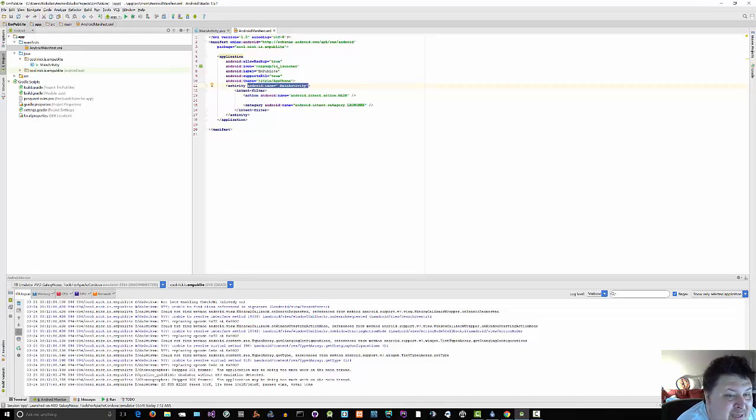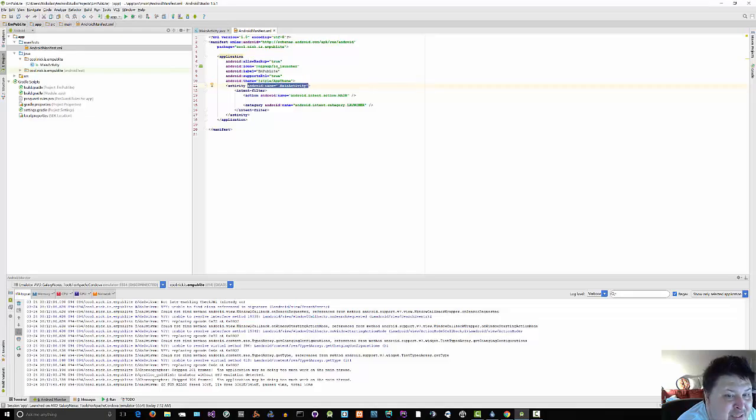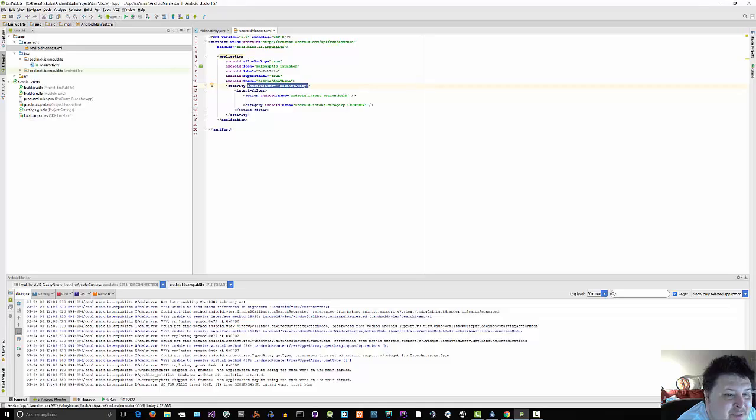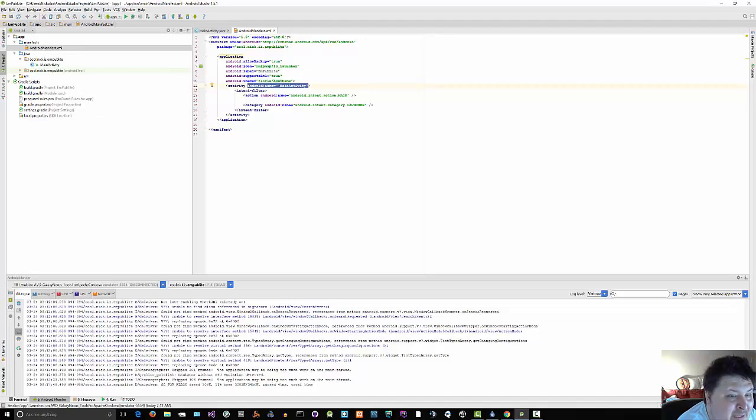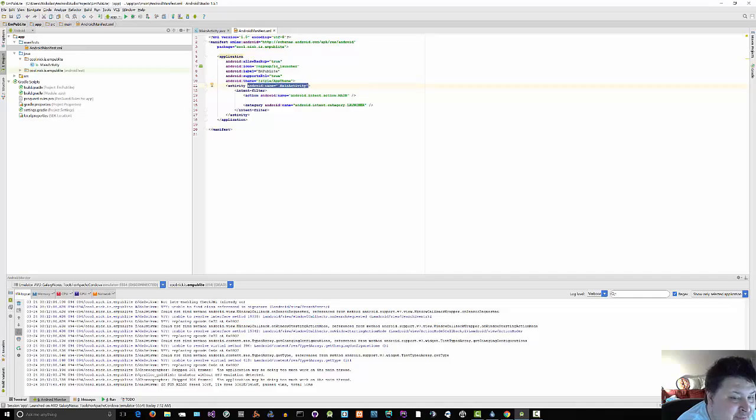You should also specify an android colon target SDK attribute. This indicates what version of Android you are thinking of as you are writing your code. If your application is running on a newer version of Android, Android might do some things to try to improve the compatibility of your code with respect to changes made in newer Android. In particular, to get a new honeycomb look and feel when running on Android 3 or higher, you need to specify a target SDK version of 11 or higher.